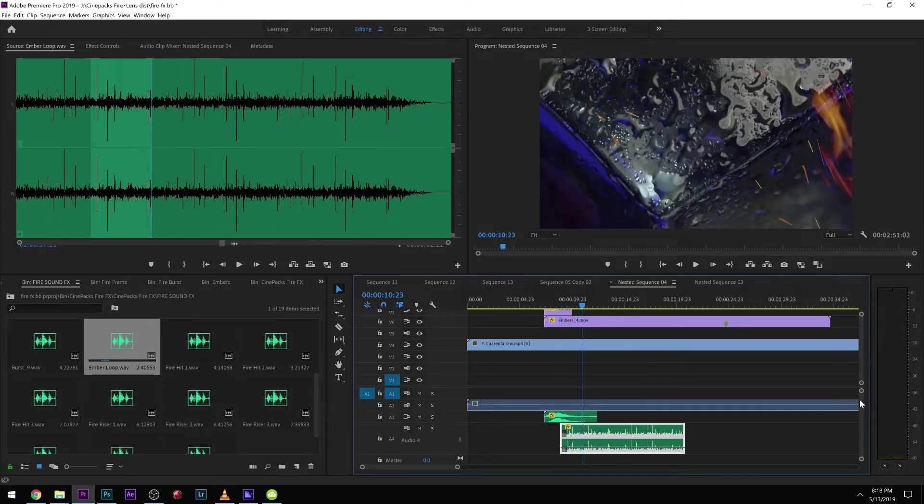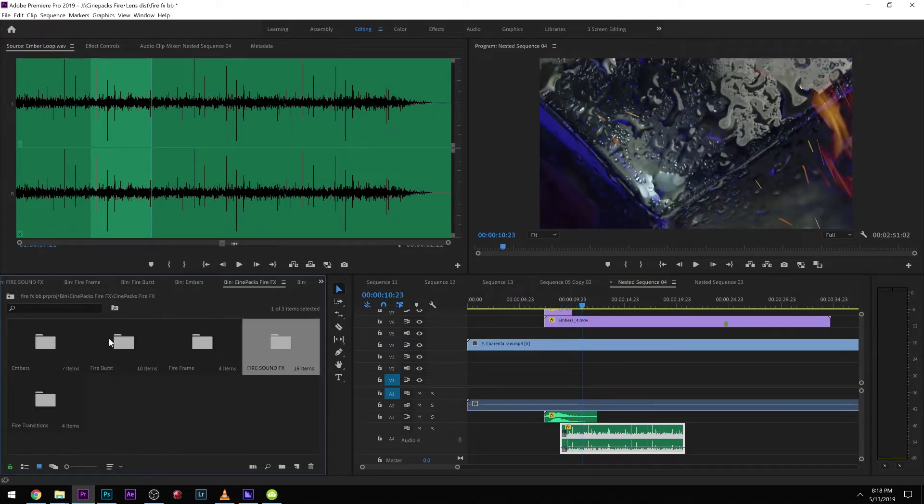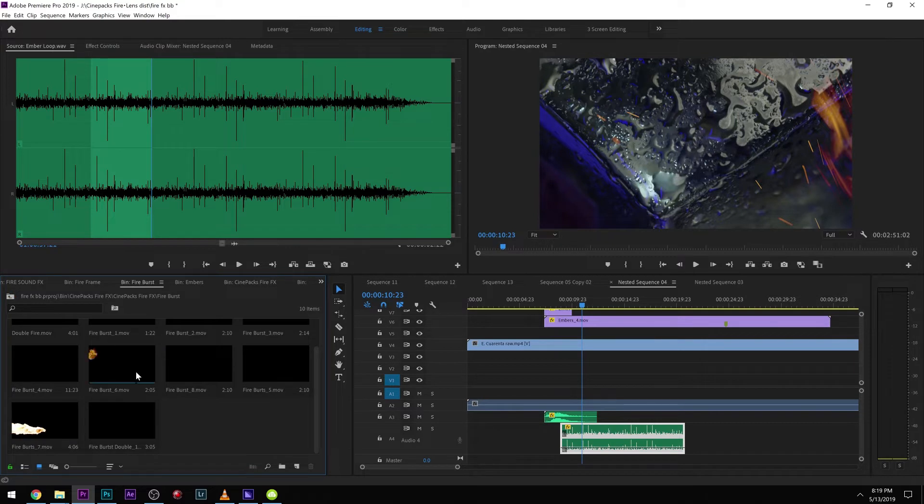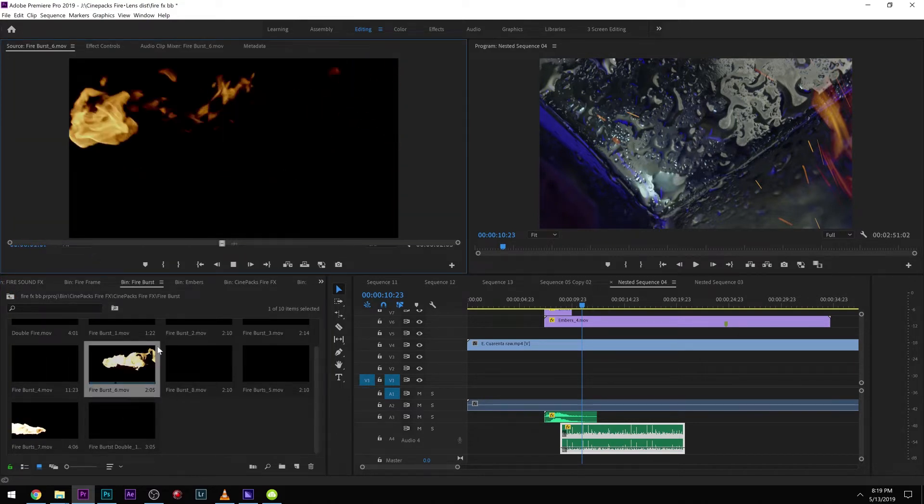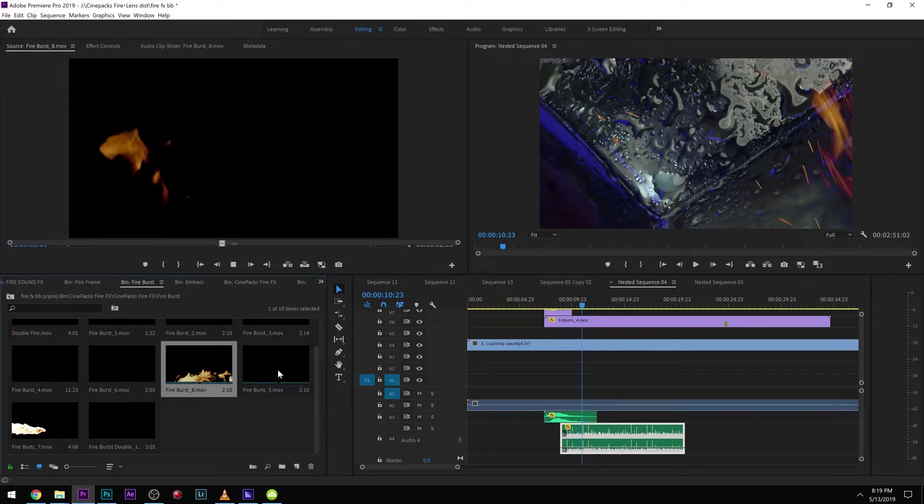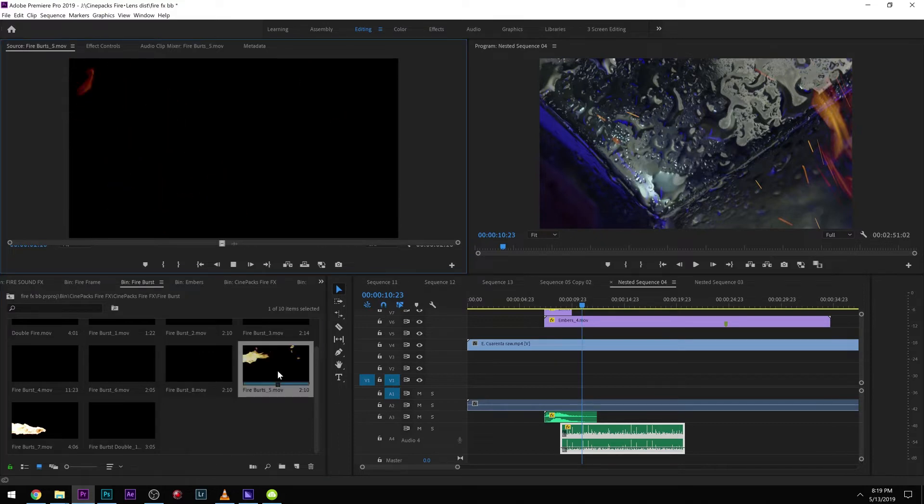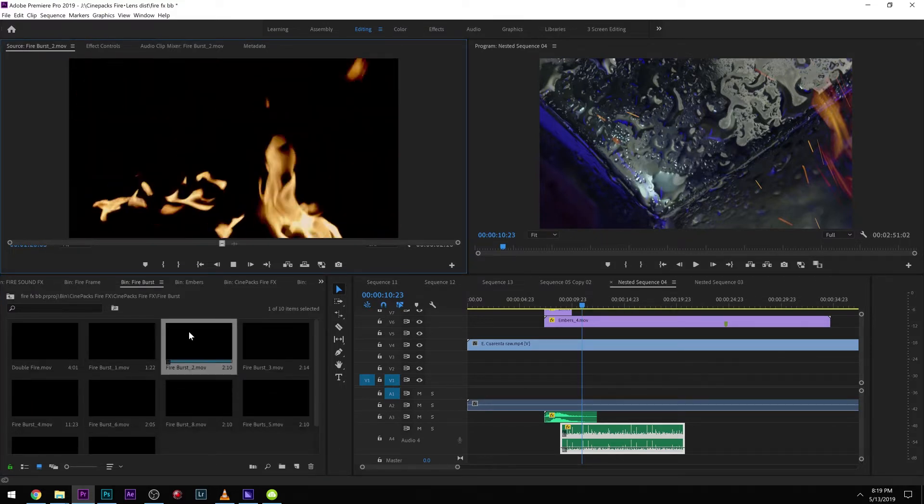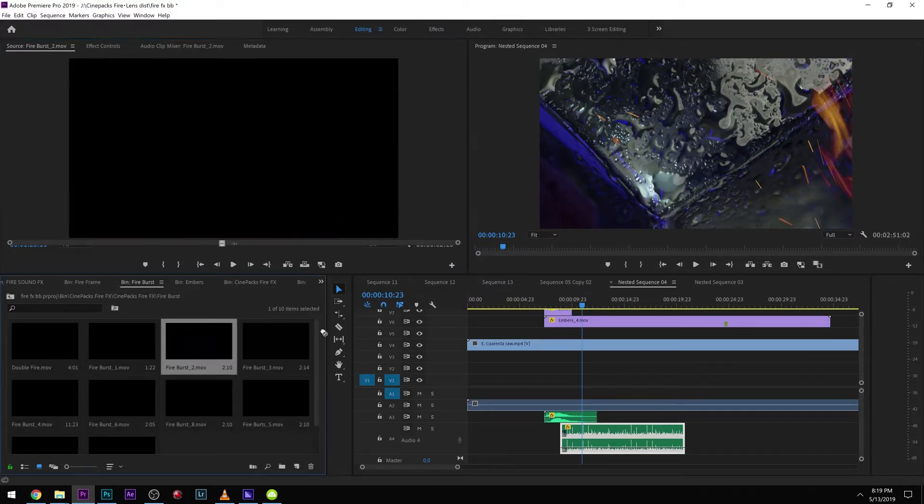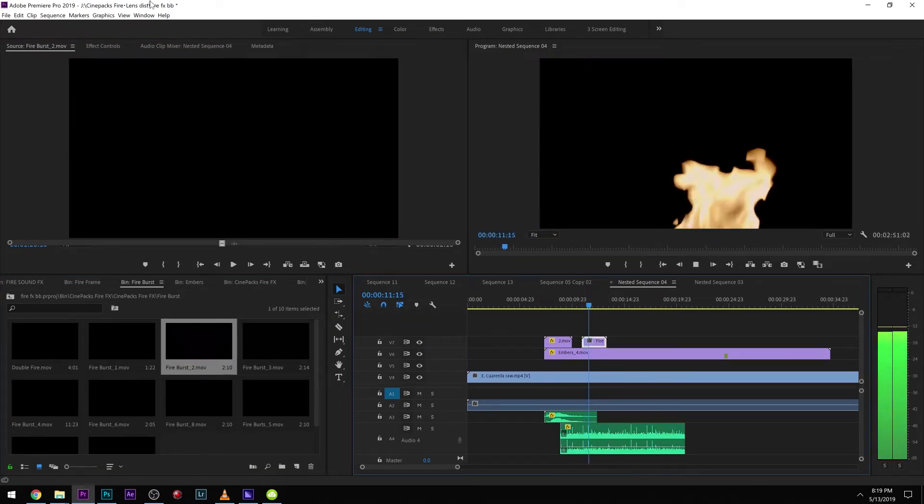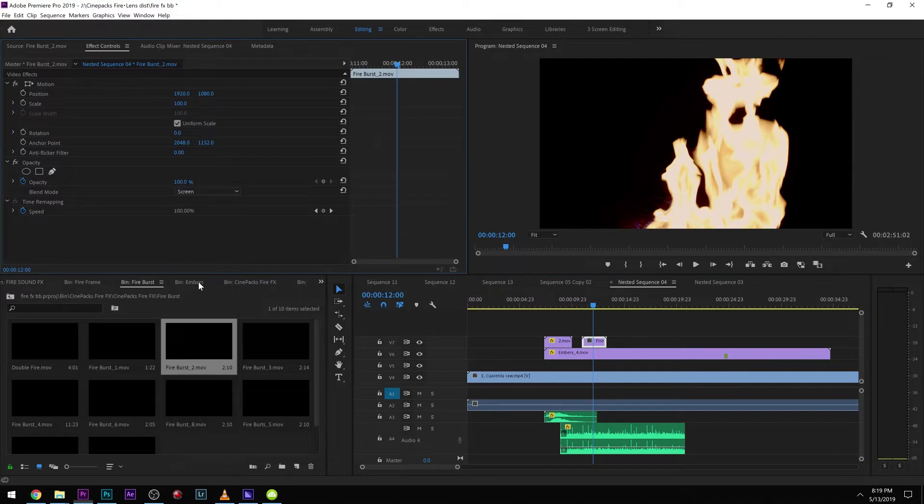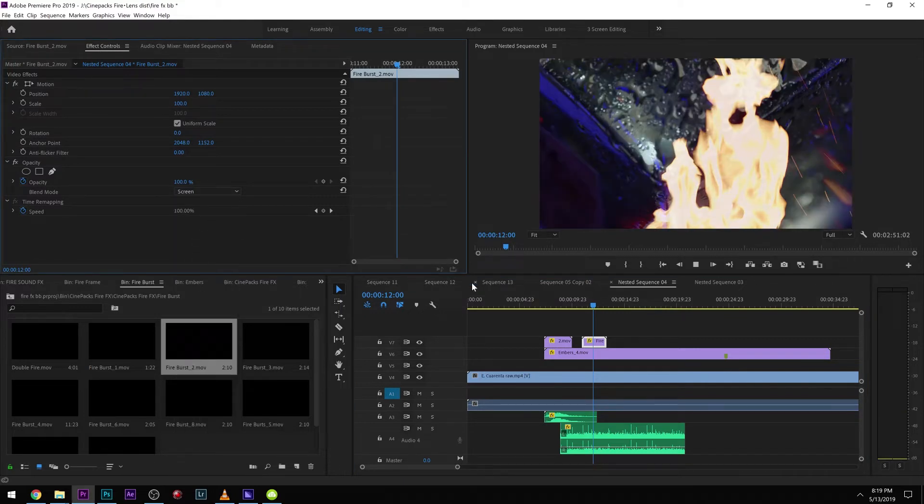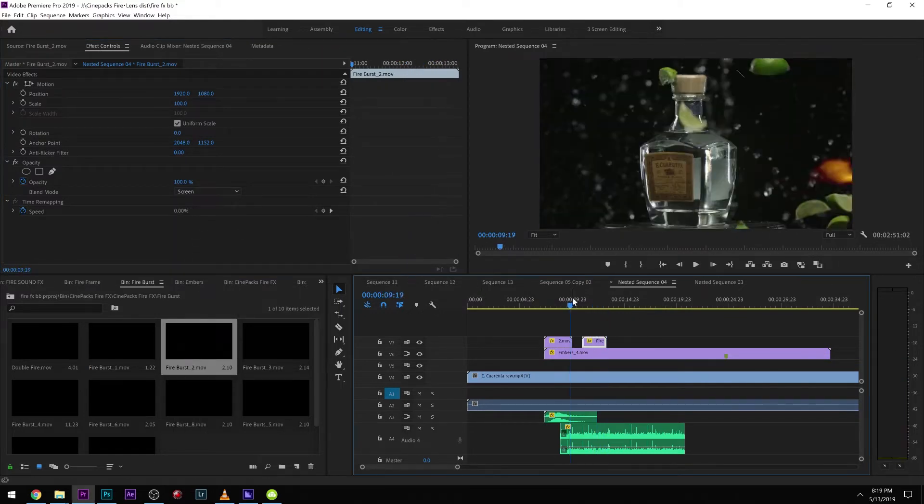The cool thing about these effects is you can literally stack them. We could grab some of these fire bursts. There's all sorts of fire bursts—ones that come across the screen, ones that come from the bottom, ones that raise like that. We could drag that on. Let's see if there's a good moment. Let's put that on Screen.